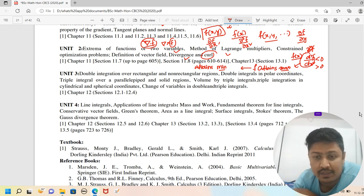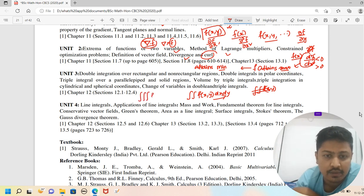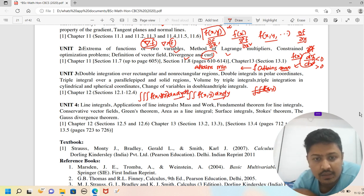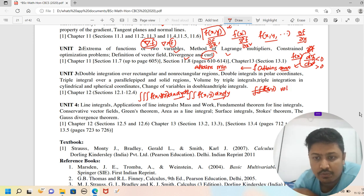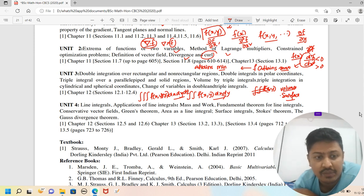Basically, with double integration we can calculate volume and surface area. Double integration notation: the double integral of f(x, y) dx dy. For triple integration, we have f(x, y, z). Change of variables is also covered. Surface area uses double integration, and volume uses triple integration.